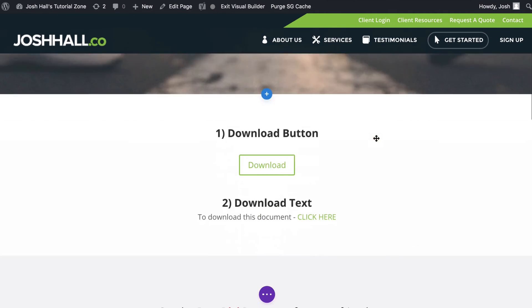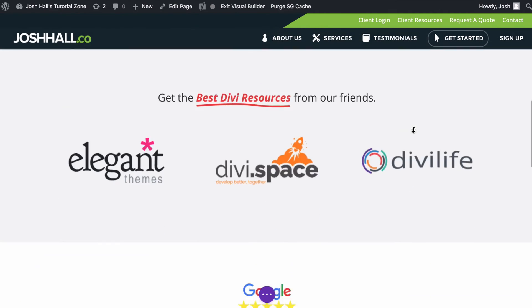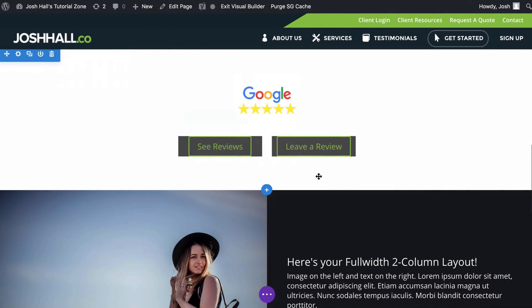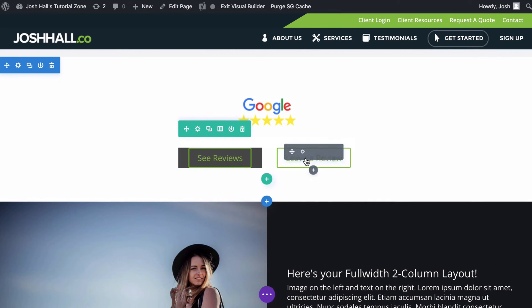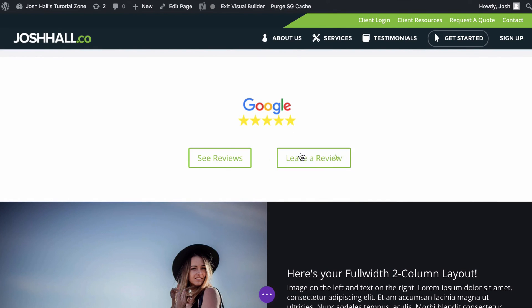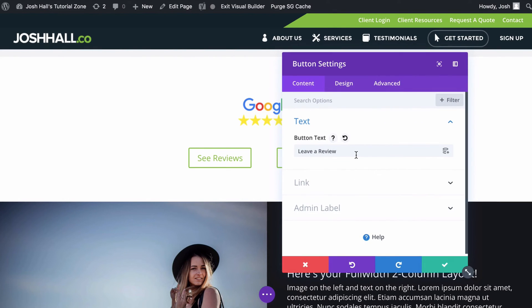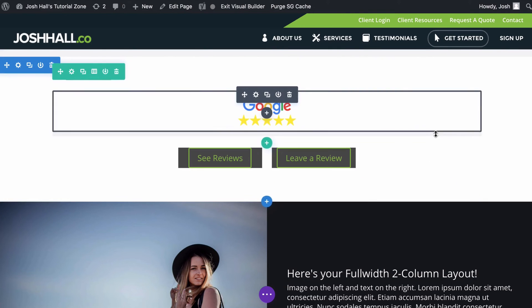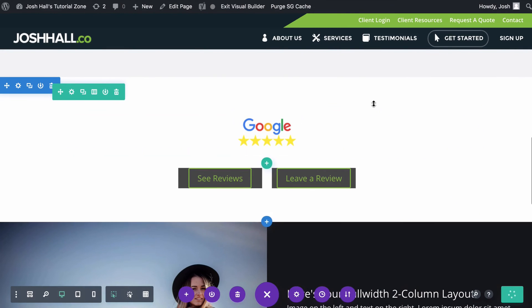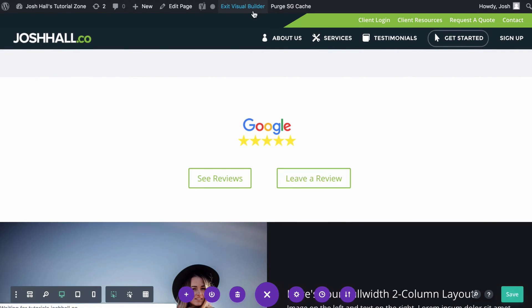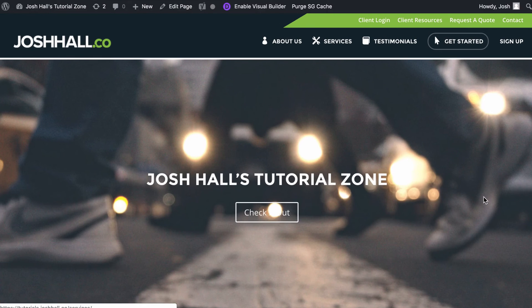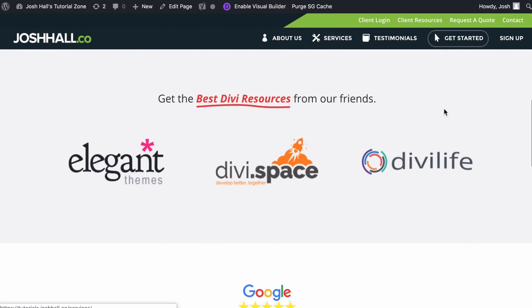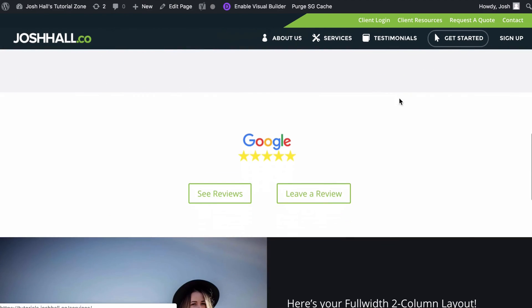Okay, so we're back on the site. And I've got that new URL copied, which was the one that is going to bring them to the window to leave a review. And let's add that in there and check this out. Let's go ahead and save and exit. And now this should bring us right up into that window where they can actually leave a review.